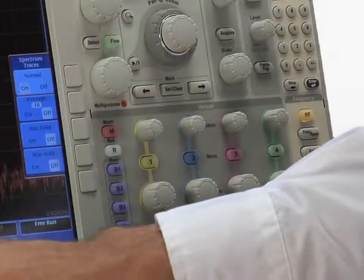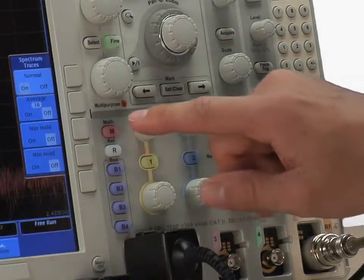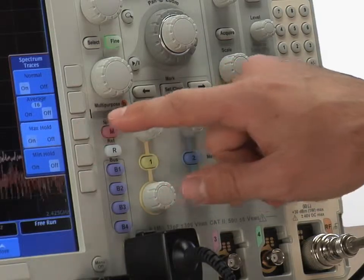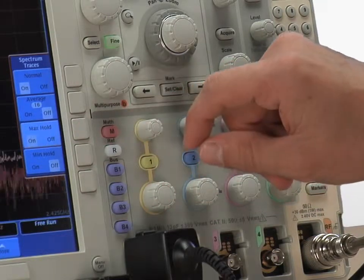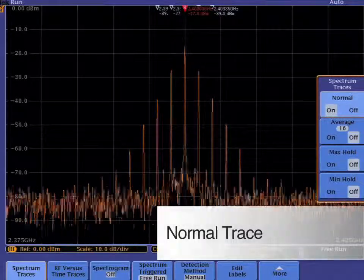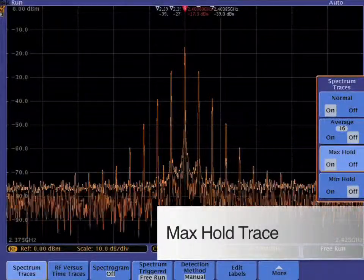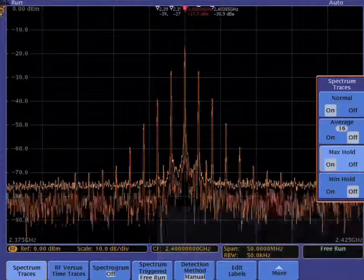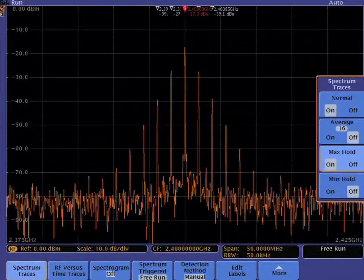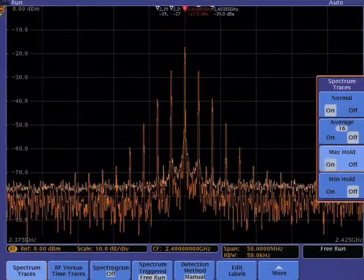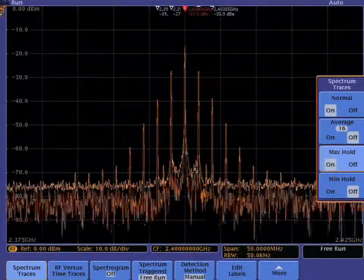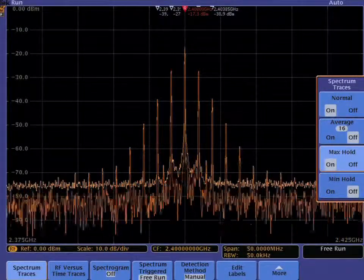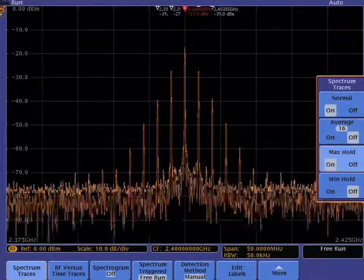The MDO4000 includes four different spectrum traces that can be turned on or off independently. The normal trace. The max hold trace only updates if the new value is higher than the old value. This trace is useful when you want to record the maximum values during a certain period or for measuring band filter curves.